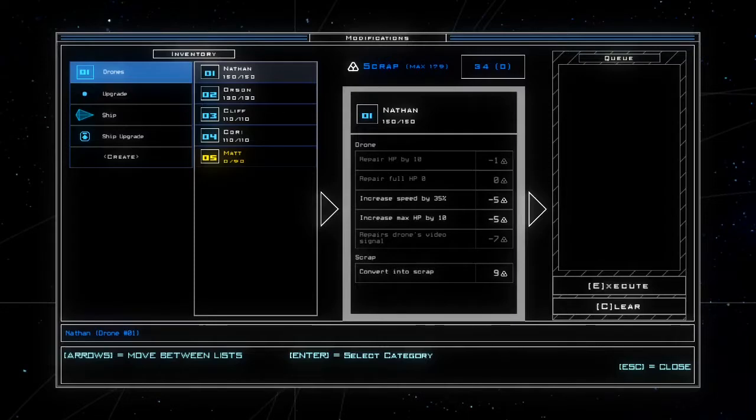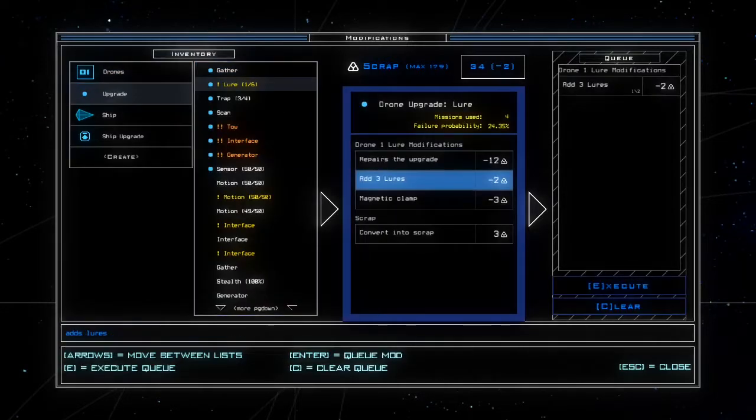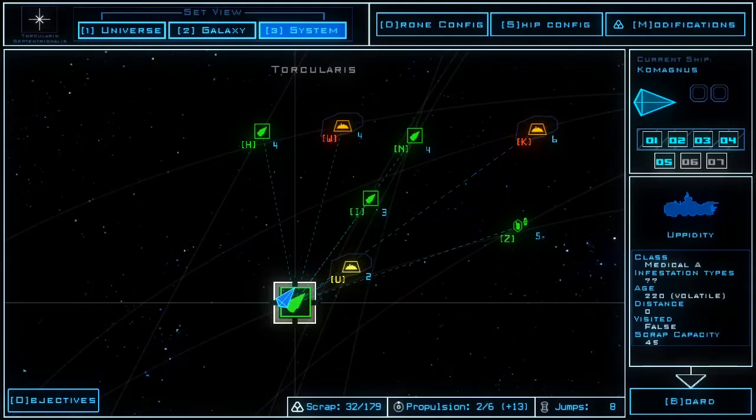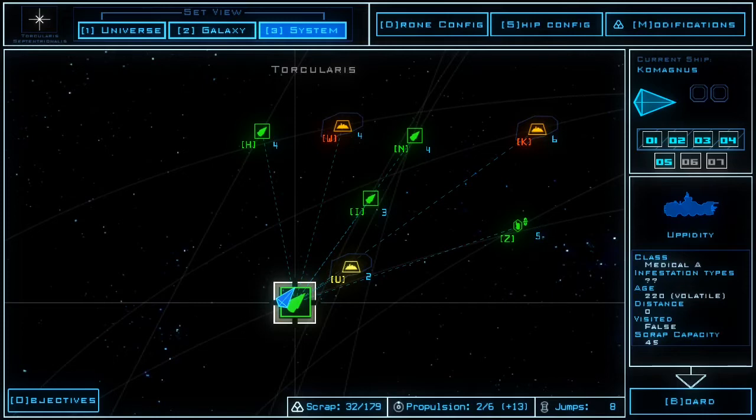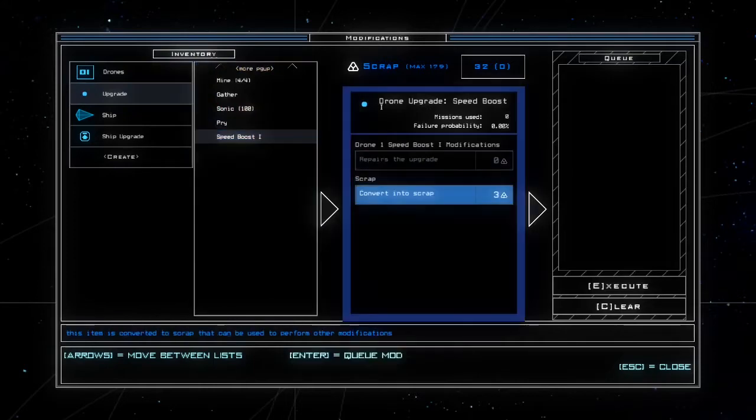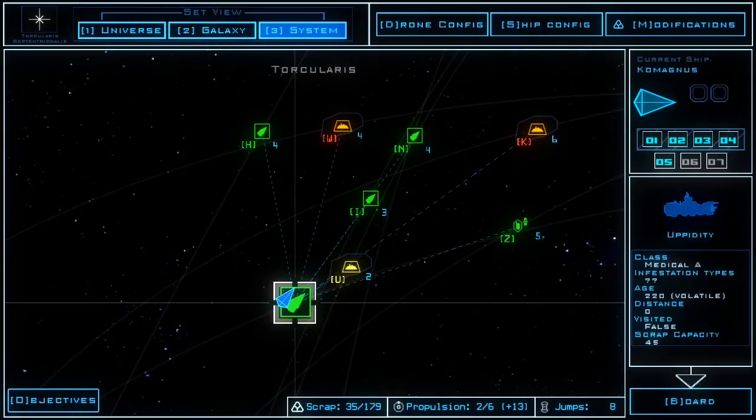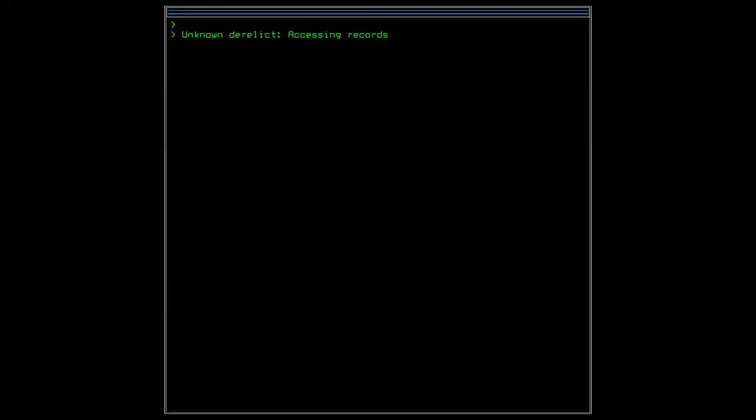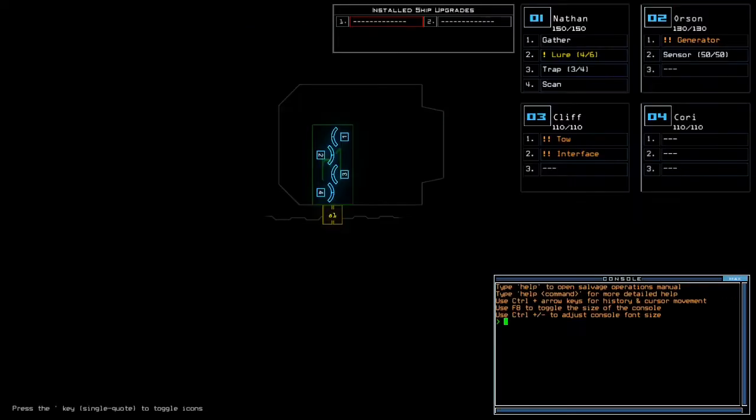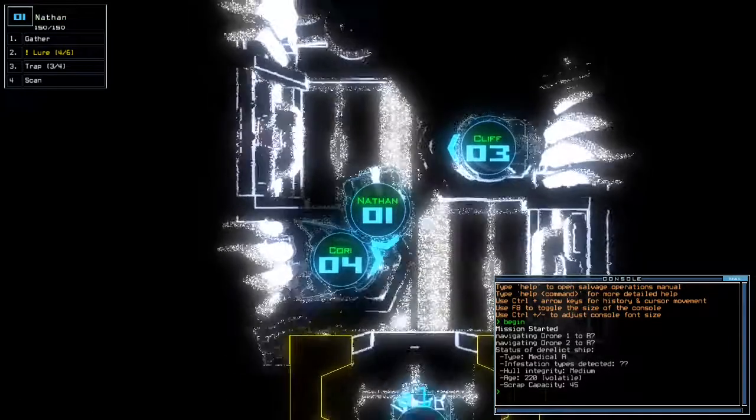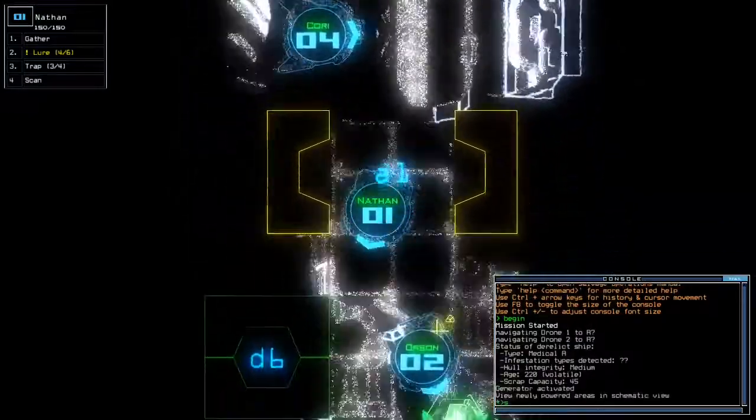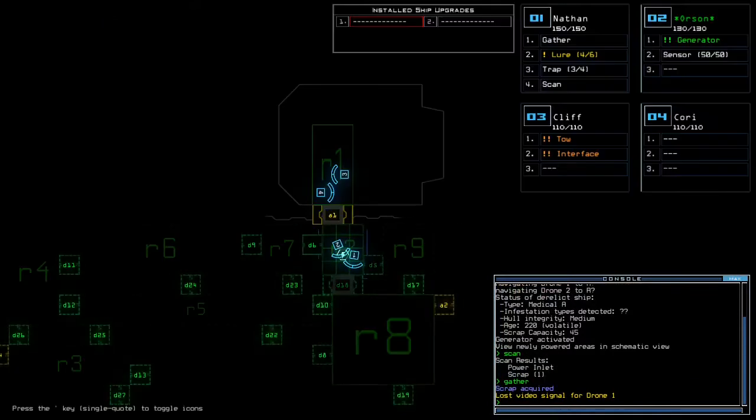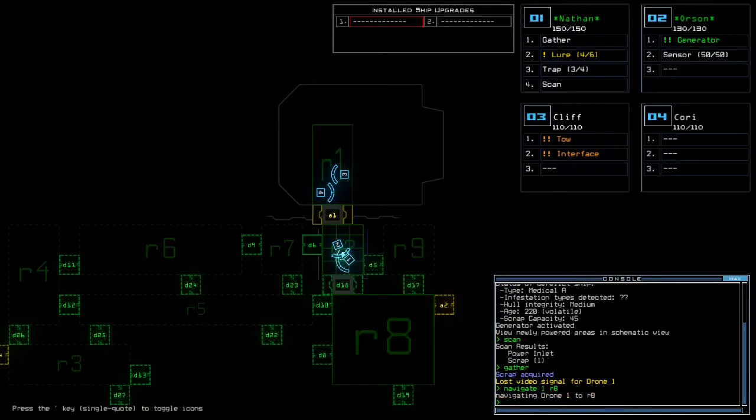Right. Modifications. Refill my lures. Four. What size are we dealing with? A medical A. Those could be somewhat large. Could be. Also, I wanted to break something down. The speed boost. Alright. A piddity was used for patient transfer. Had a crew of five and hold of surgical robotic equipment. Oh, we don't know how many infestation types we have. Not working. Off the other. Oh, great. So that's the thing I need to fix.